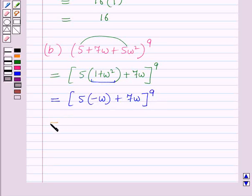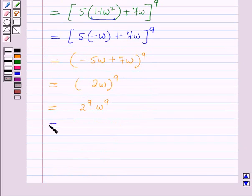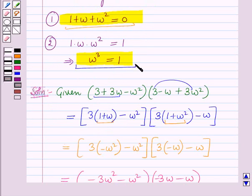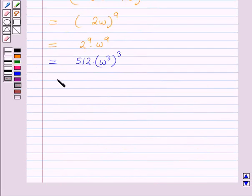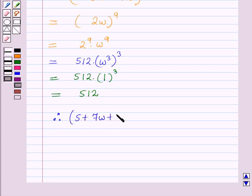This equals (−5ω + 7ω)⁹, which is (2ω)⁹, equal to 2⁹ × ω⁹. Now 2⁹ is 512, and ω⁹ can be written as (ω³)³. Using the key idea ω³ = 1, this equals 512 × 1³ = 512. Therefore (5 + 7ω + 5ω²)⁹ = 512.